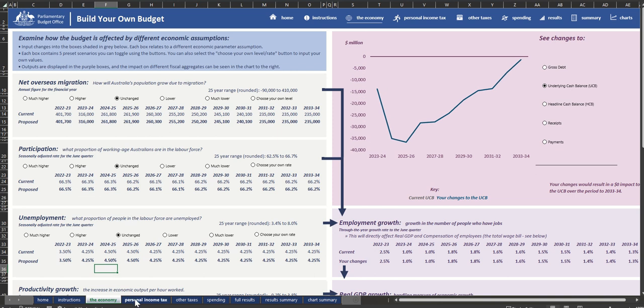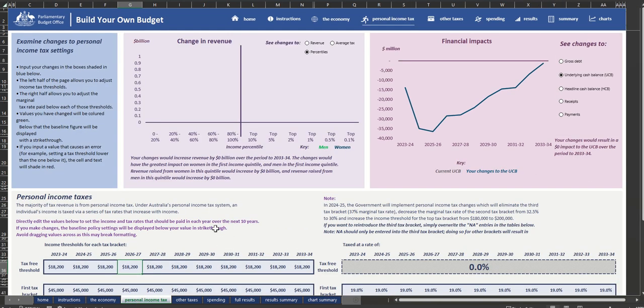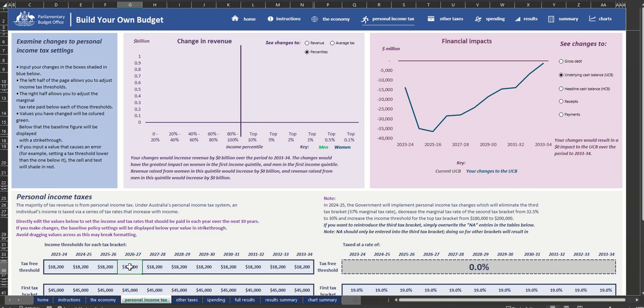The Personal Income Tax tab allows you to directly adjust personal income tax rates and thresholds. As an example, you could raise the tax-free threshold to $20,000.